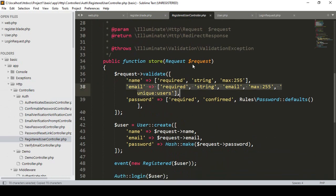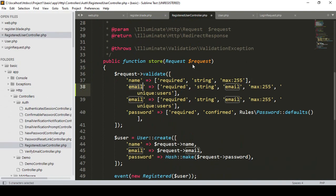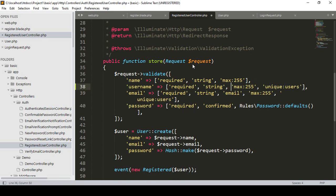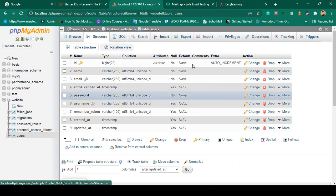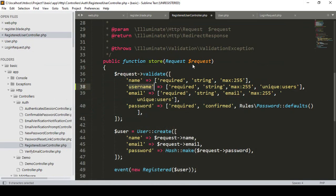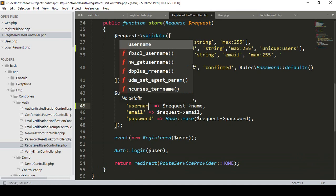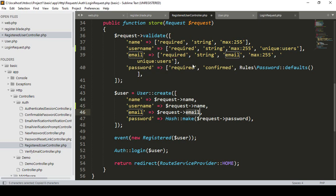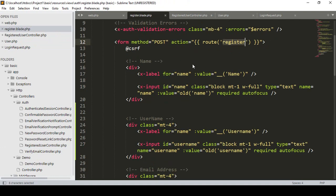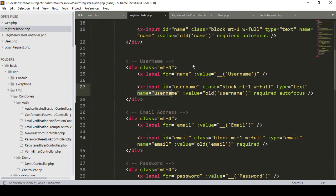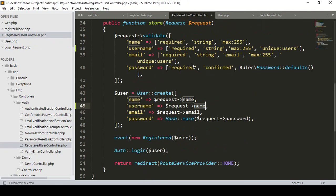In the RegisteredUserController, I copy the existing email validation rule and paste it for username. I set the field name to 'username', make it required, string type, remove the email rule, and add unique:users. Maximum length is 255 and it must be unique. Then in the User::create() call, I also add the username field, mapping it from the request's username input.